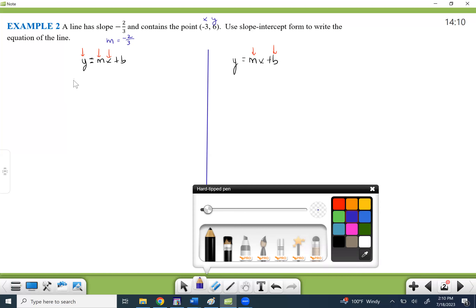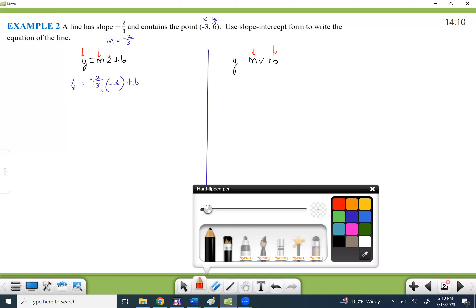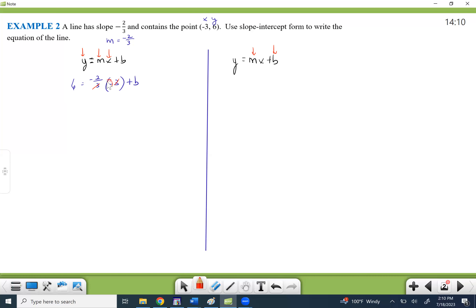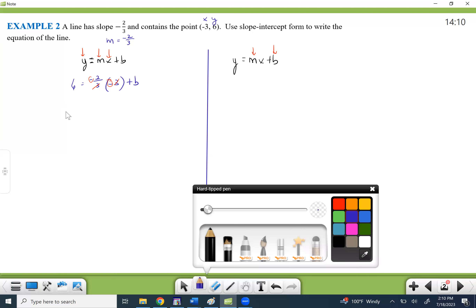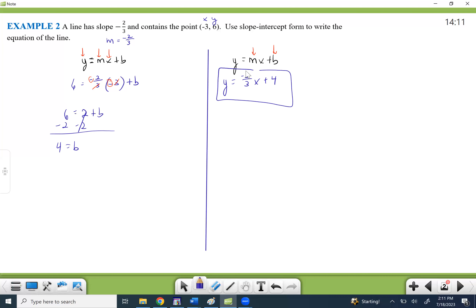So y is 6, m is negative two-thirds, and x is negative 3. We'll cross-cancel the 3 with the 3, but don't forget the negative sign. A negative times a negative makes a positive, so this becomes positive 2. We have 6 equals 2 plus b, subtract 2, and we get b equals 4. Now we go back to the formula one more time, substituting in the slope negative two-thirds and b equals 4. That gives us our slope-intercept form.